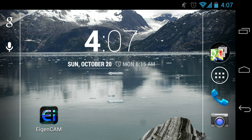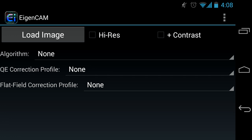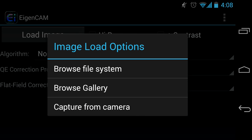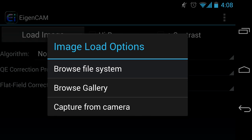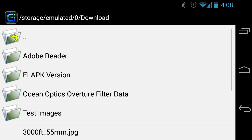The purpose of this video is to demonstrate how to use some of the features of the Eigencam app. There are three options to load an image. Let's try the first one.